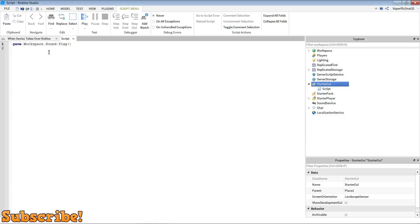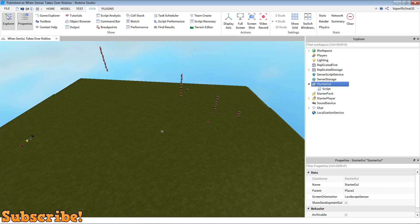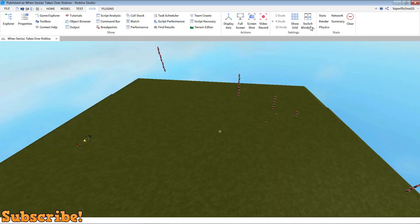So once this is all done, you can close that script and we should be good to go. You can close explorer and properties now.